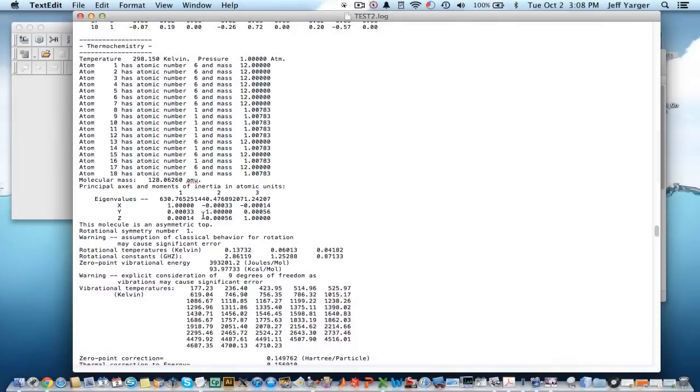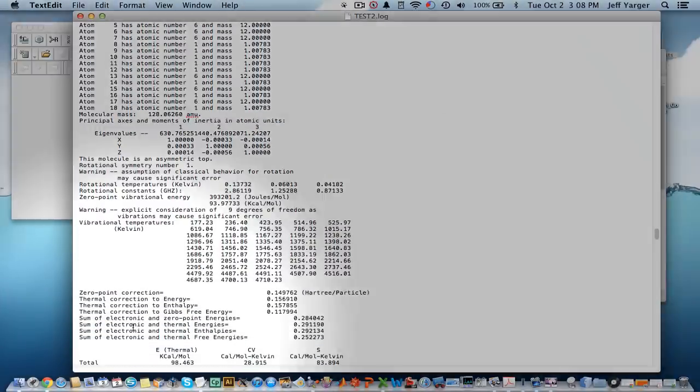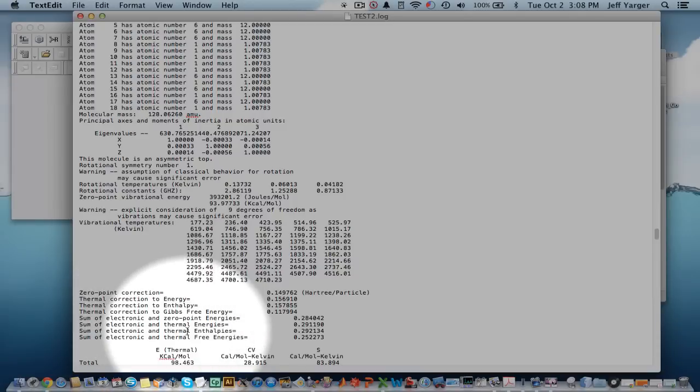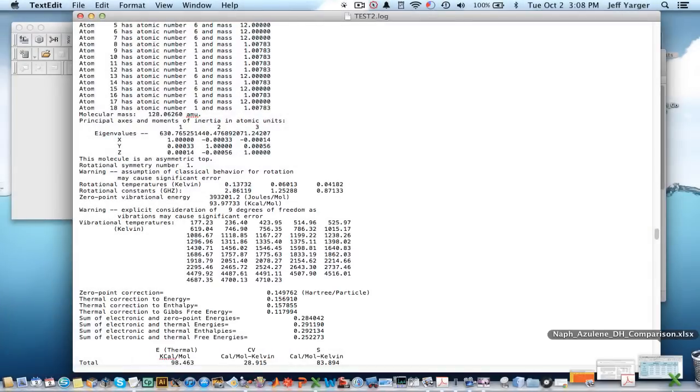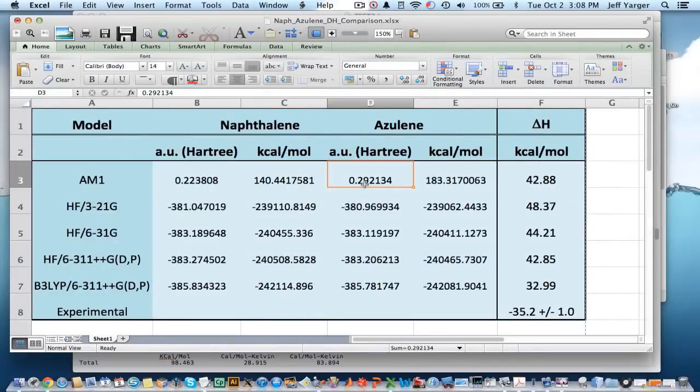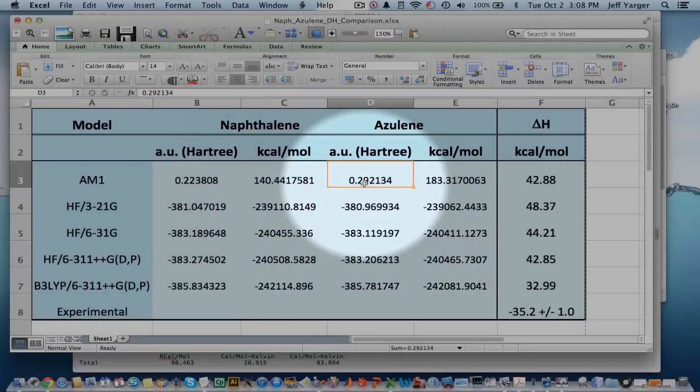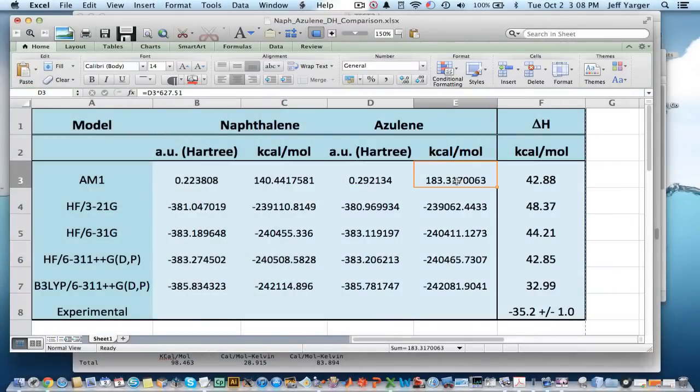And about three quarters of the way down, we'll find thermochemistry. And, again, here's all our parameters. And we can get to the sum of the electronic and thermal enthalpies. It's right here, 0.292. And that's how I got this value right here, 0.292. And converted it to kilocalories per mole. Took the kilocalories per mole minus this one, which is what gave me my delta H for this first set of values.